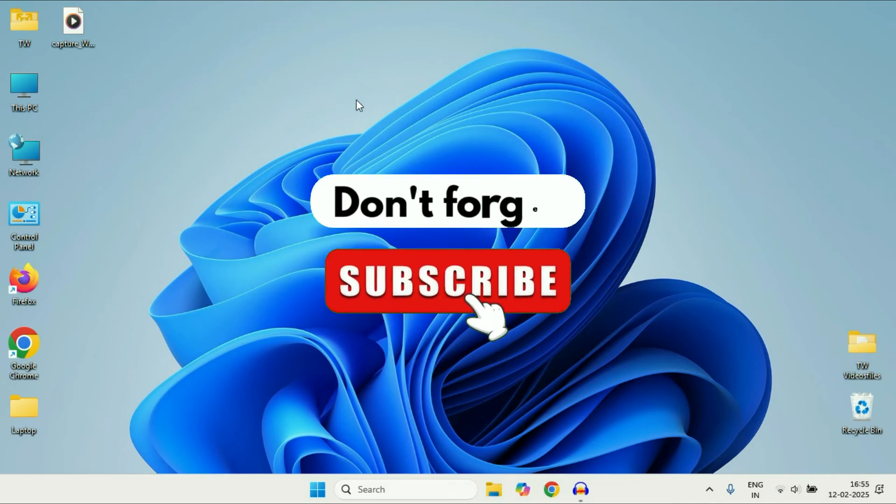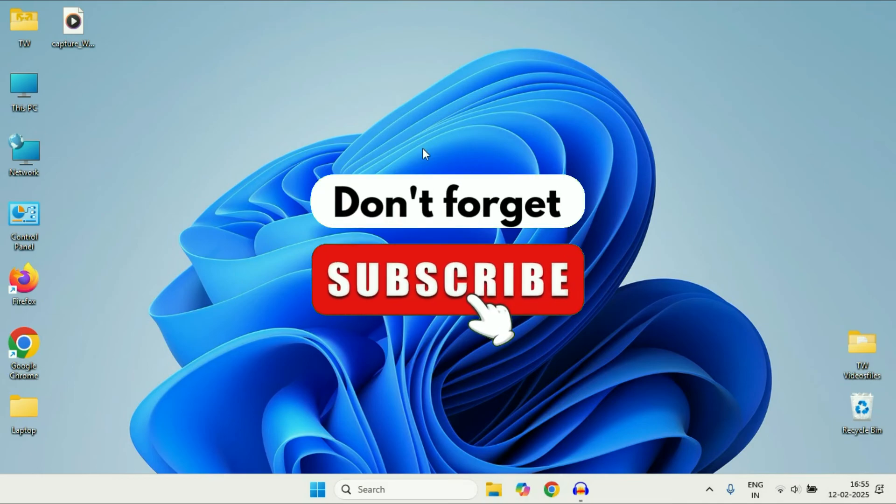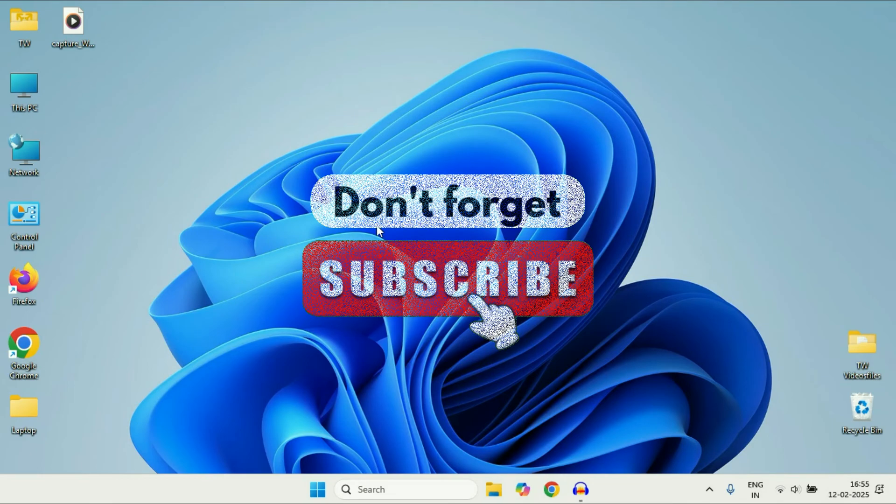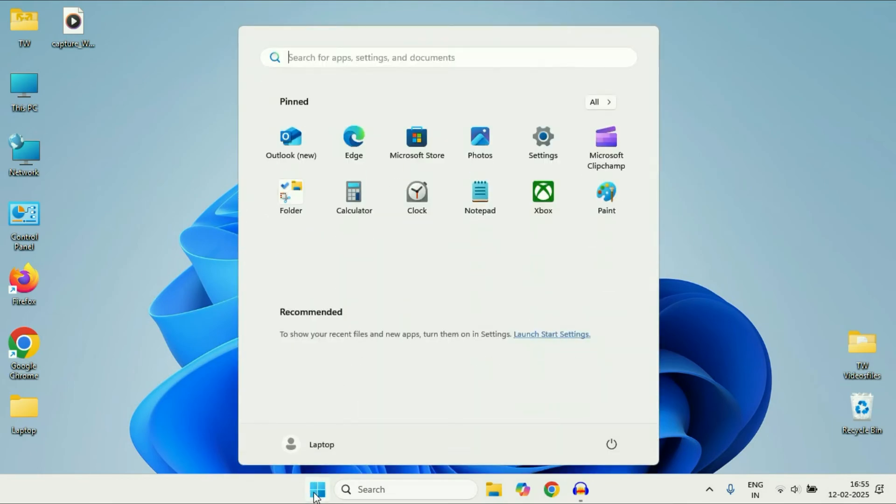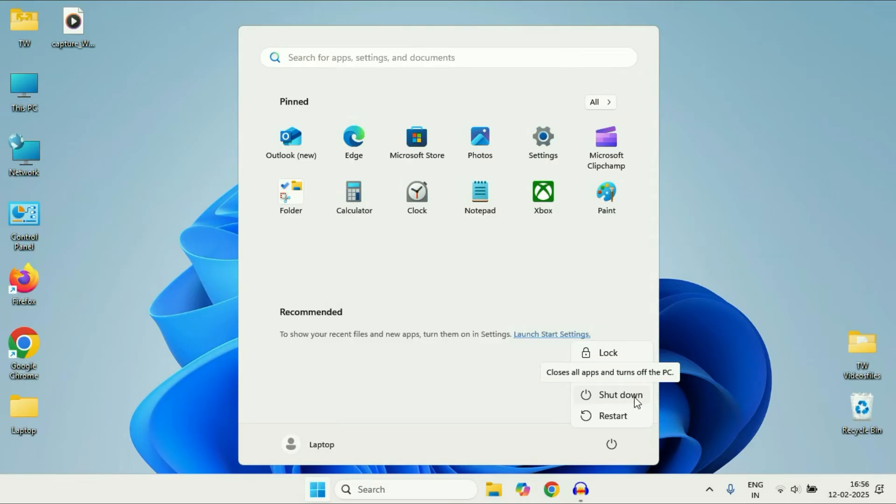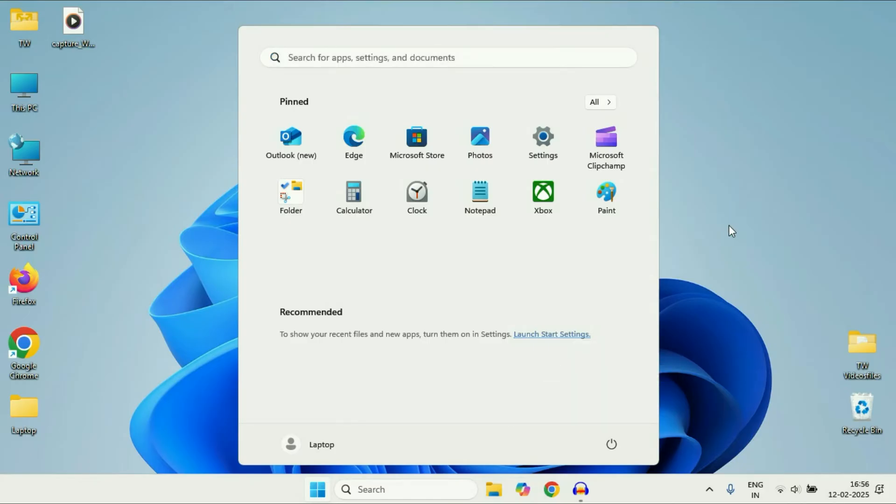Hey guys, welcome back to another video. Hope you all are doing good. In today's video we're going to see how to fix if the shutdown option is not working on Windows 10 or Windows 11. You're trying to click on it but it's not working. In this video we're going to fix this issue. So let's start.